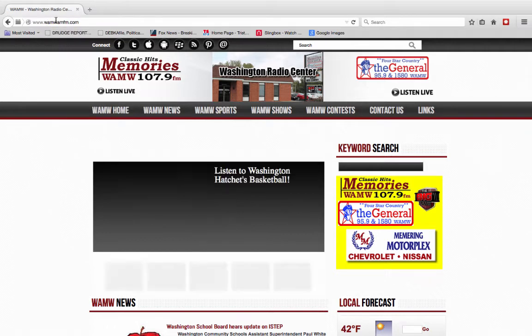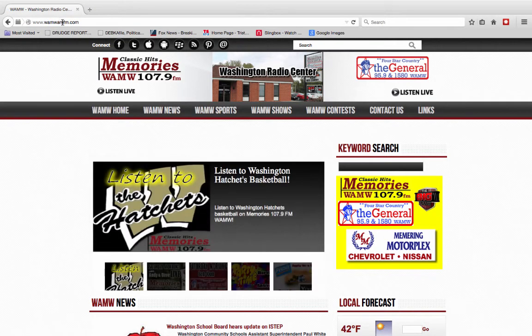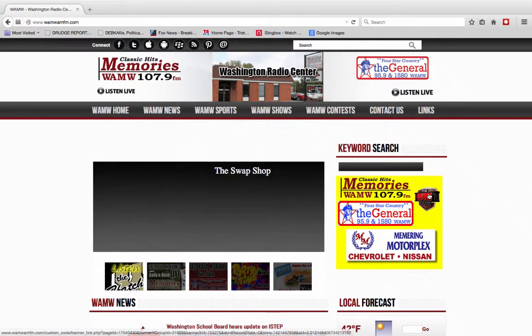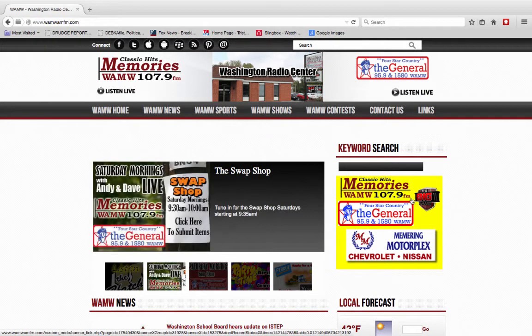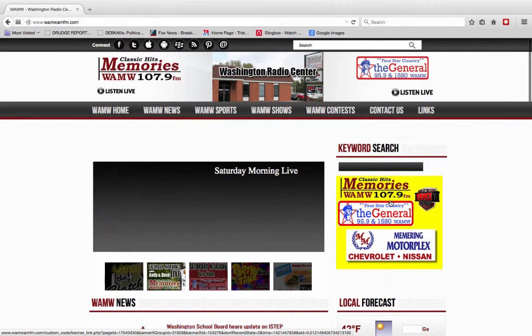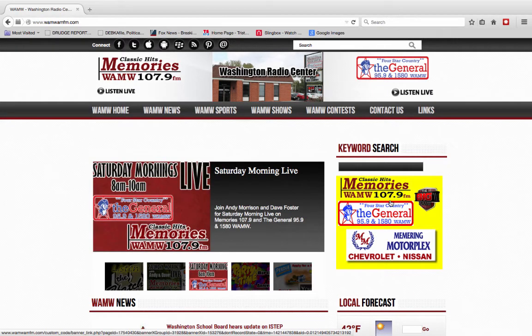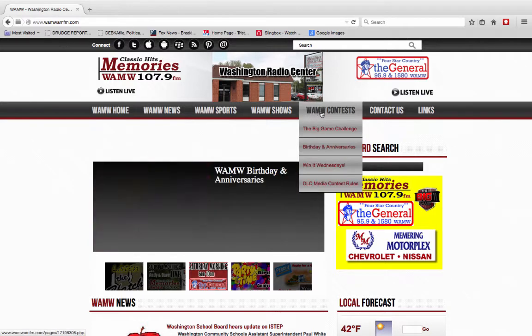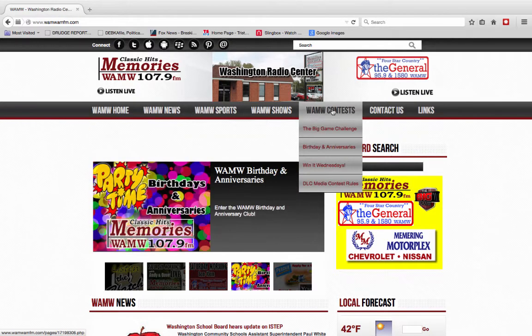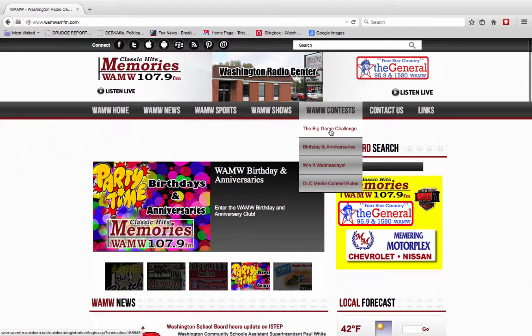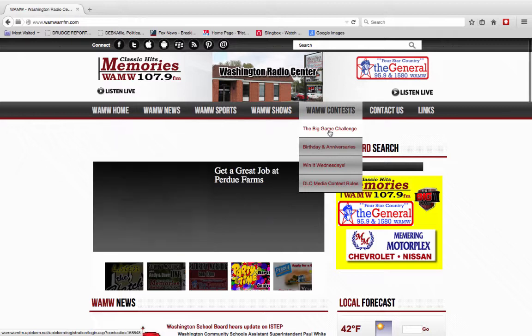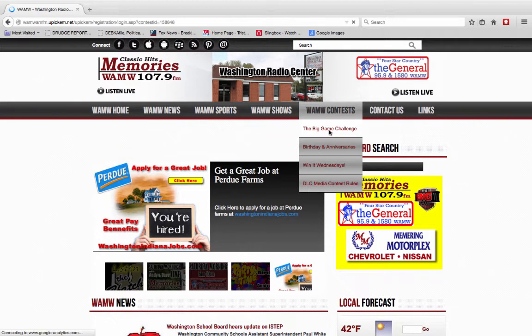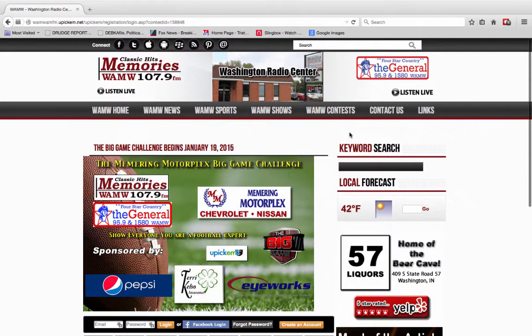As you can see, WAMWFM.com brings you into our home page. You most likely will see this banner quite a bit. You can click on this anytime you see it, it takes you to our contest page. If you don't see that, then you can just go right up here to WAMW Contest and go to the Big Game Challenge and click on that, and then it will load.